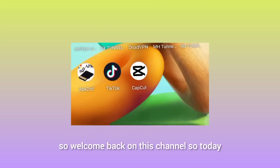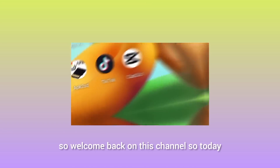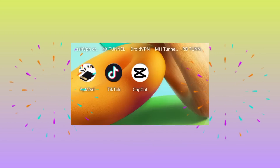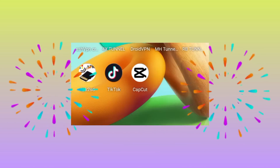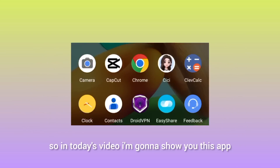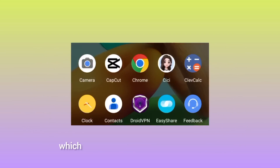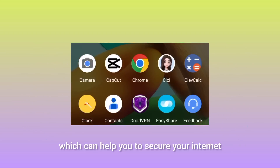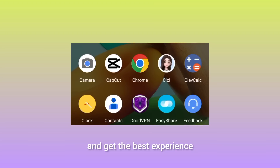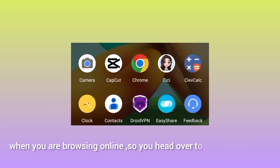Welcome back to the channel. In today's video, I'm going to show you an app which can help you secure your internet and get the best experience when browsing online.